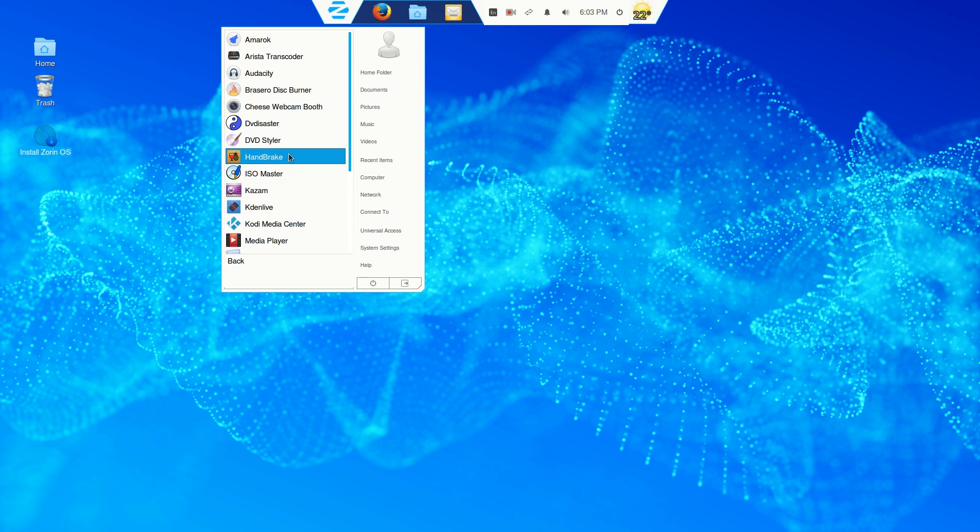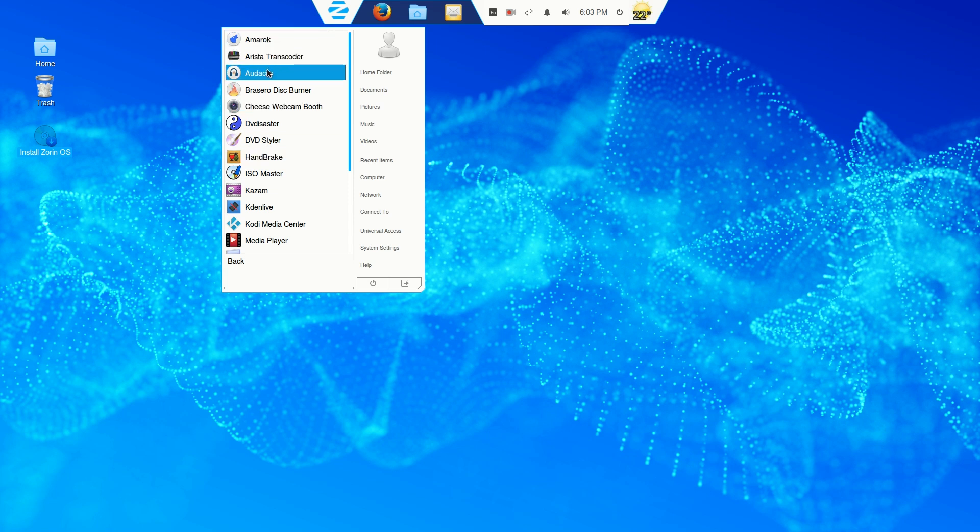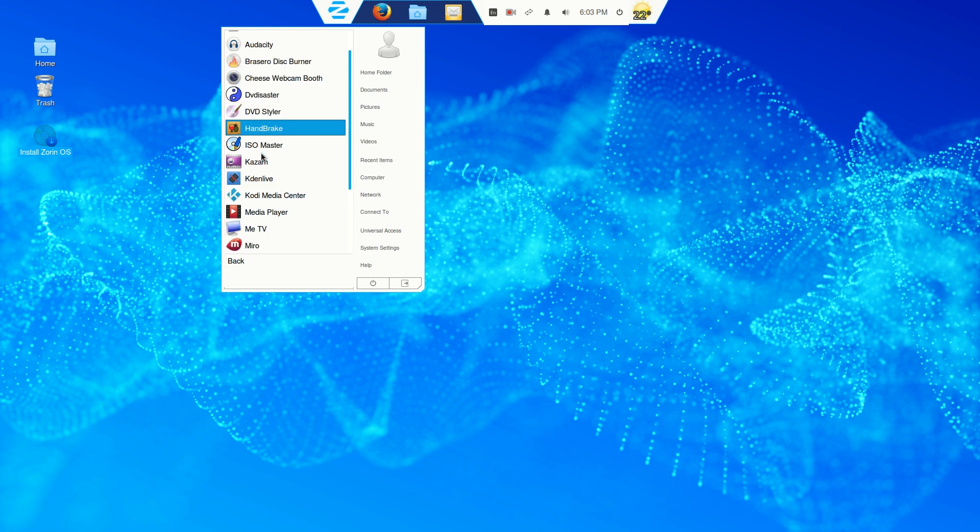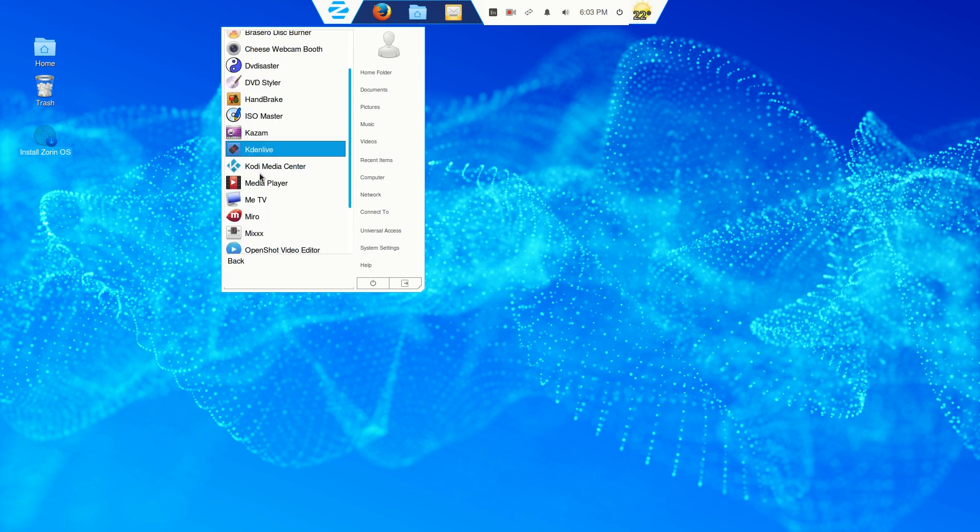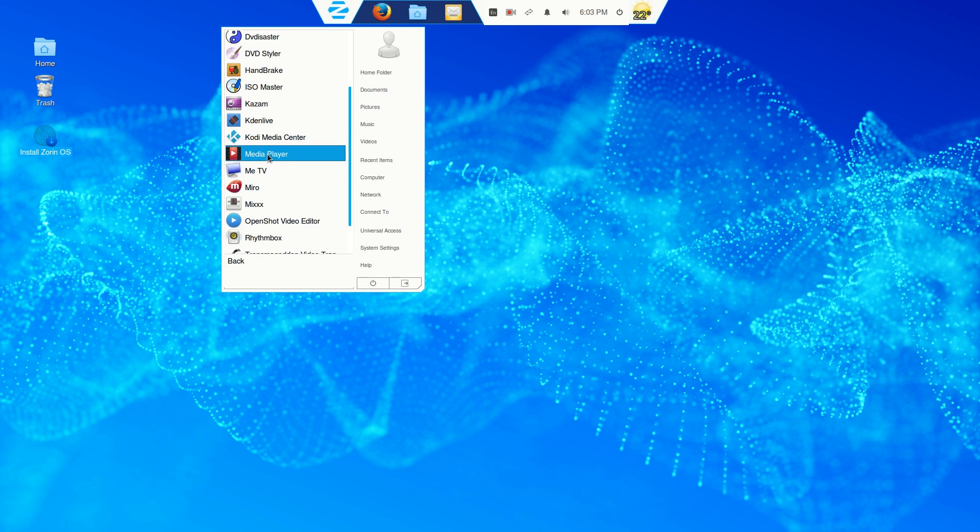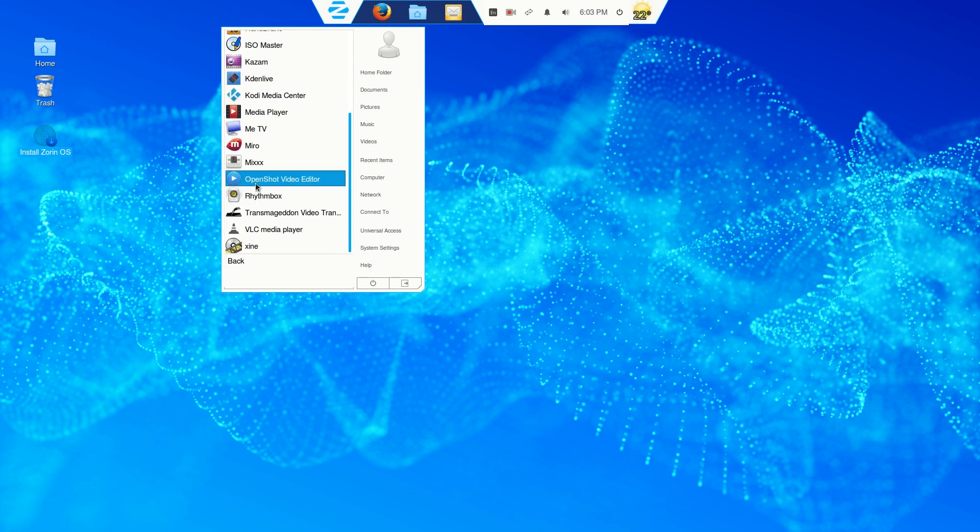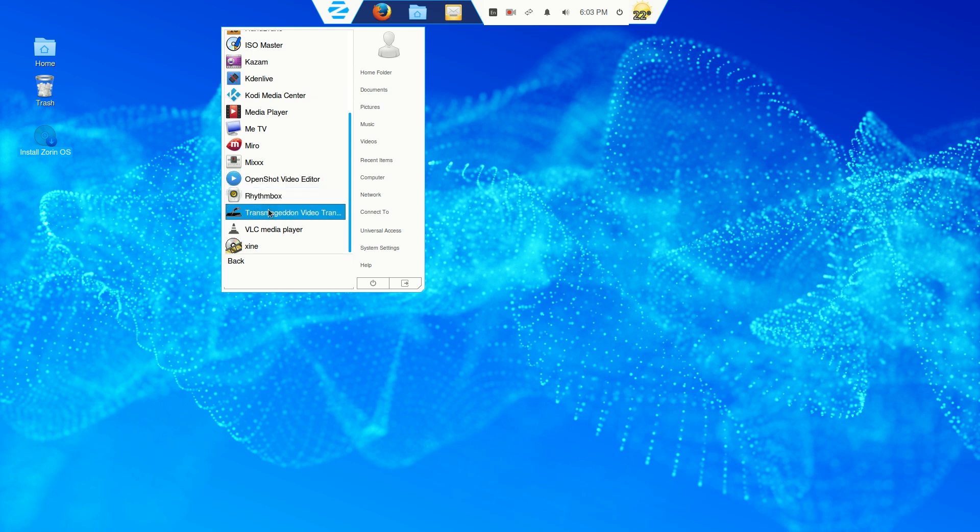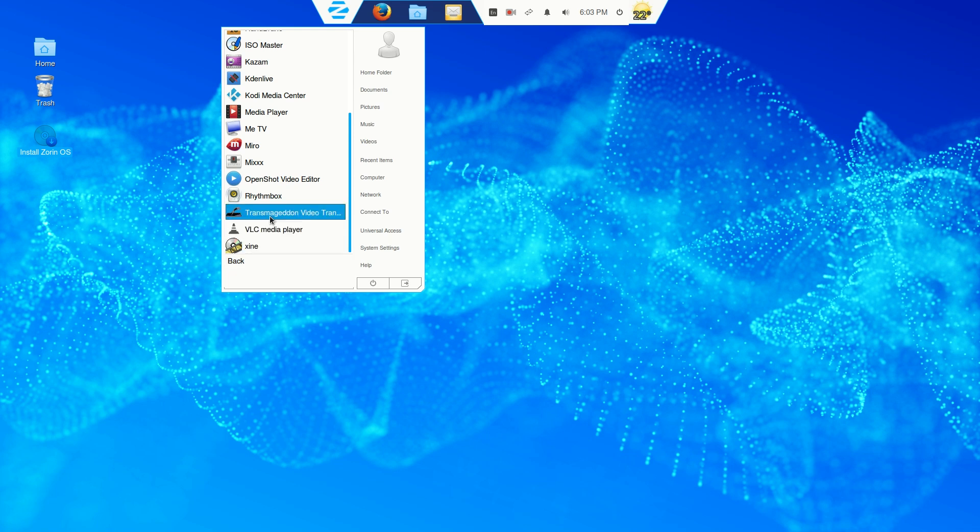Many, many choices here. I do not use all of these. After so many years of playing with Linux, I have my favorites. For example, Audacity I use. Handbrake I use. Kazam I use. Kdenlive I use. Media Player I use. Various versions. MeTV, Miro, Mix. I don't use that. I don't use OpenShot. Rhythmbox I use. Transmageddon. Haven't used that in a while. Of course, VLC I use. Media Player. Zine Media Player I don't use.